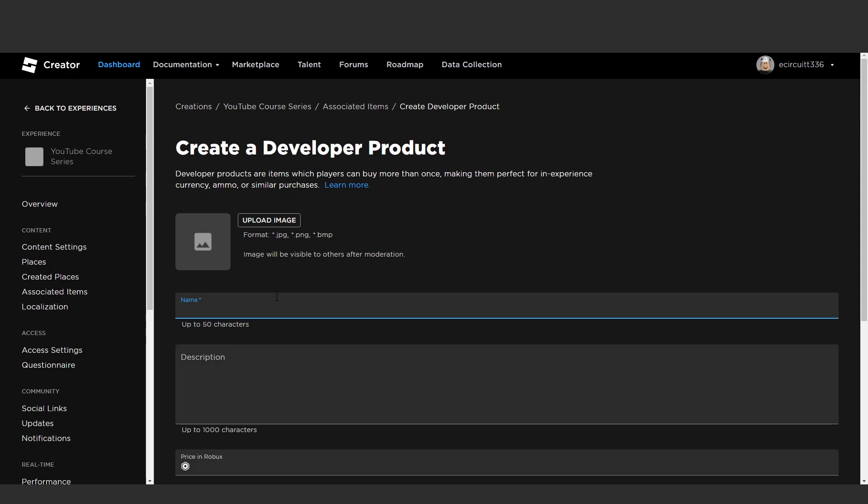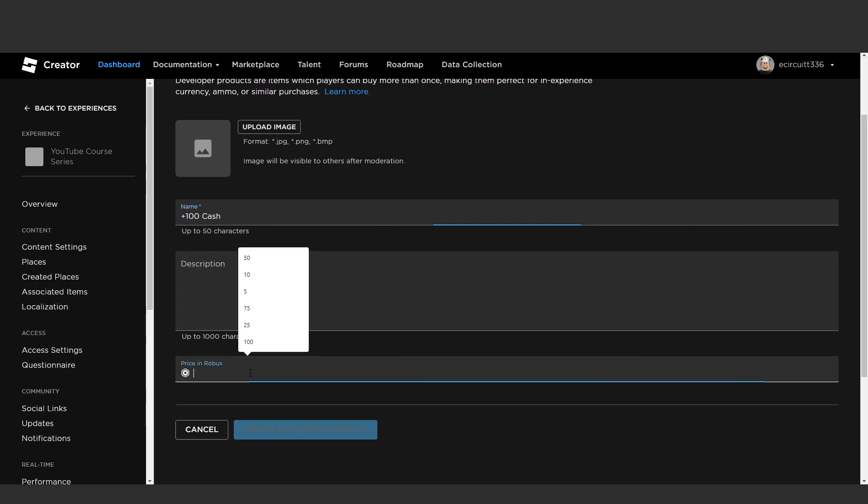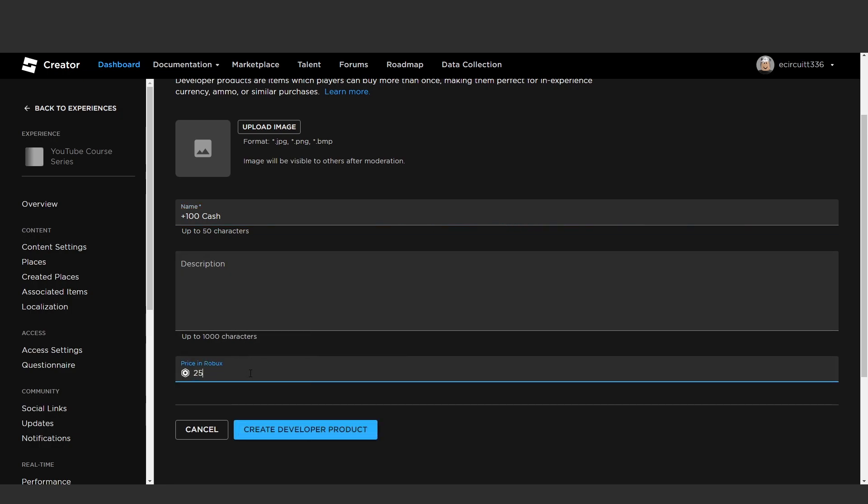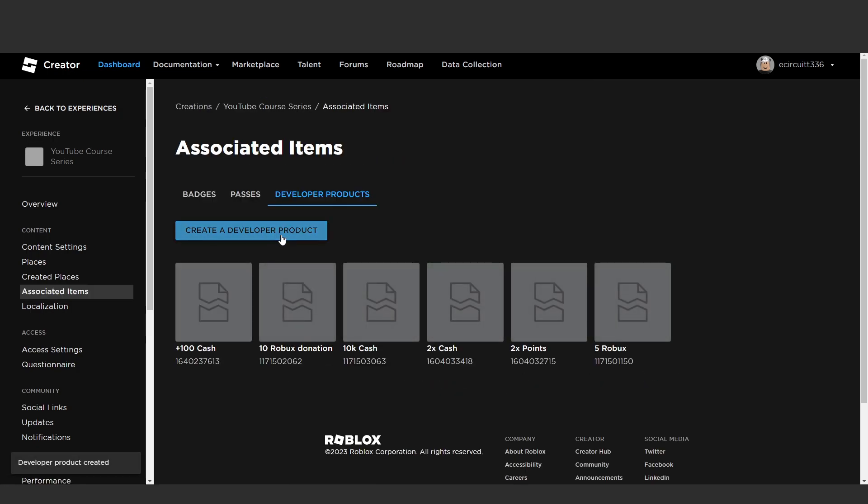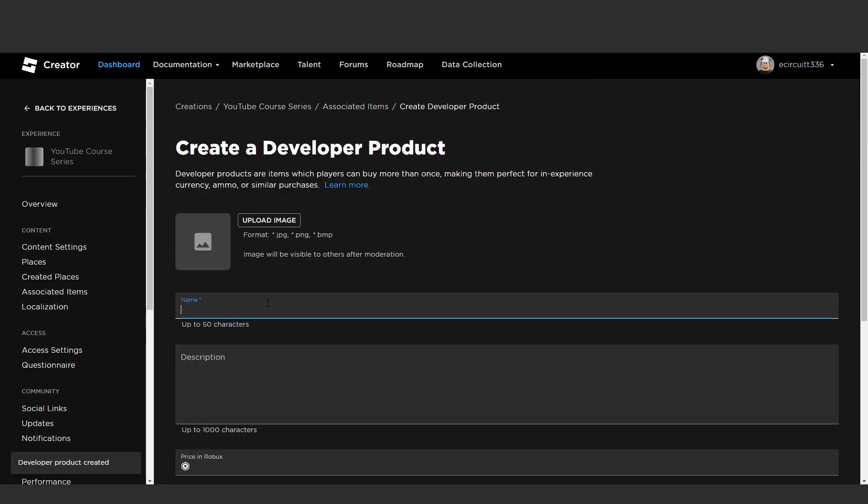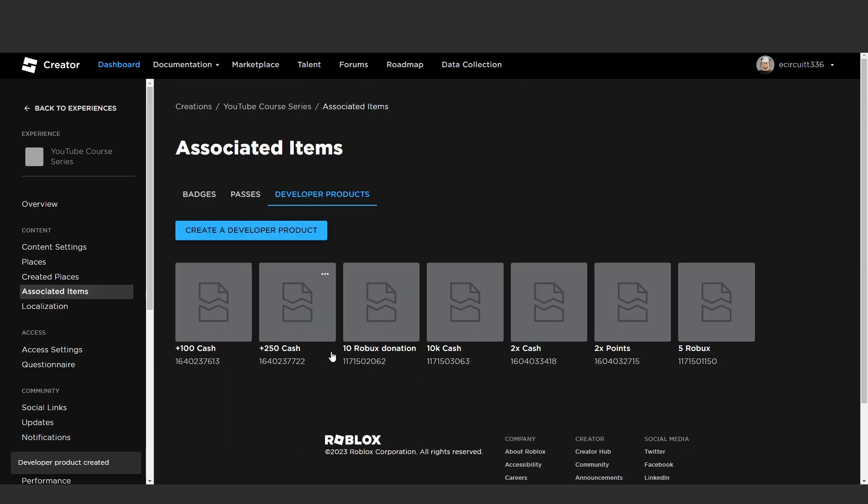This will be plus 100 cash. You can upload an image that is up to you I'm not going to and I'm going to set the price to 25 Robux and I'm going to hit create developer product.